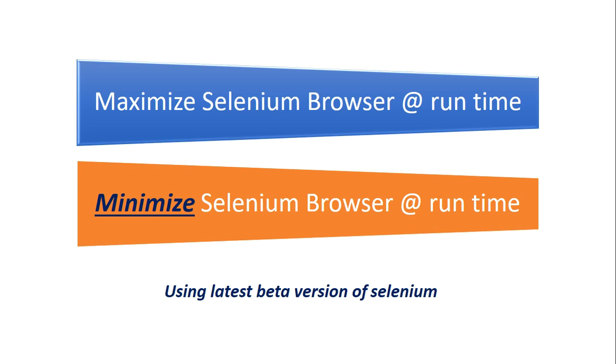At the time of initializing the browser, we maximize it to match with the system resolution so that our functionality works without any resolution issues. That is one of the good practices we do.